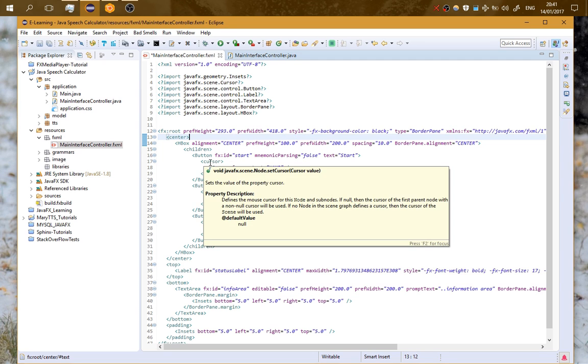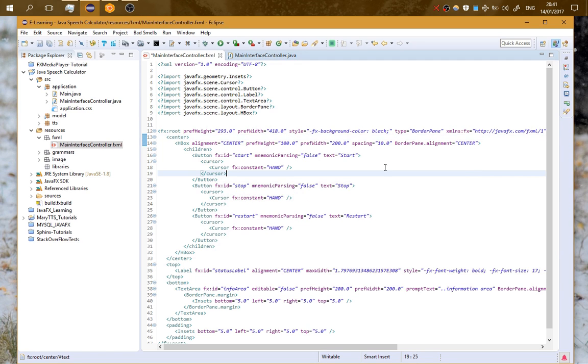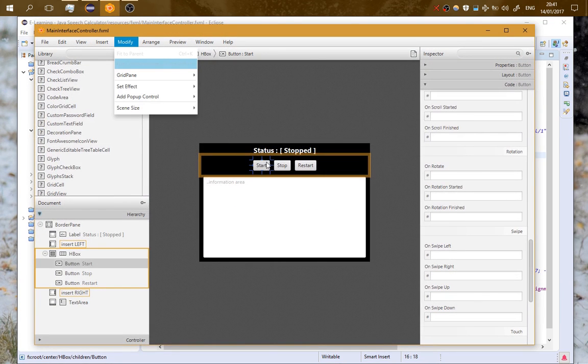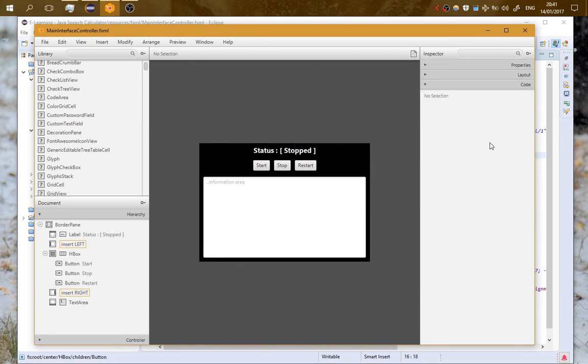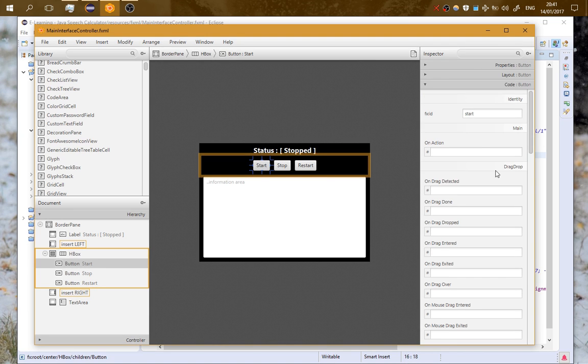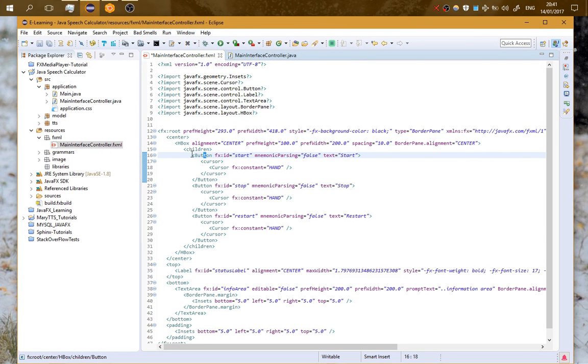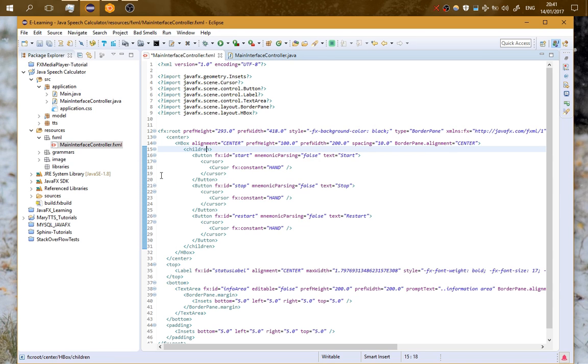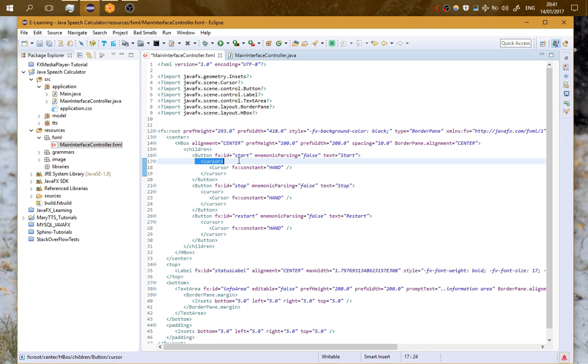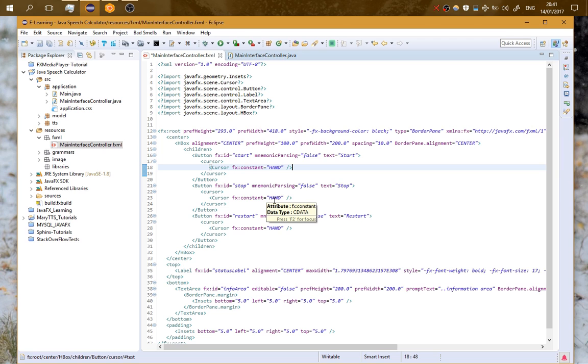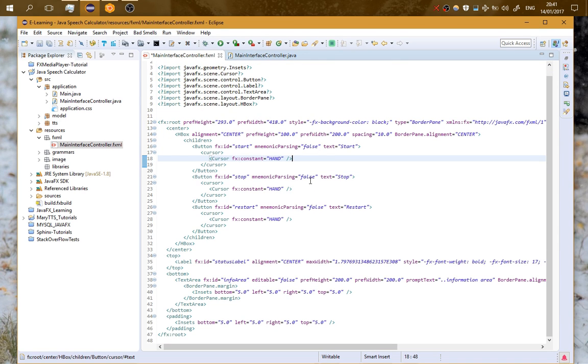You can see the elements here. For example, the button Start, from here which has the ID 'start', you can see it here. It is children of HorizontalBox. It has that cursor from here. So it is very simple to understand if you look close inside the FXML file.